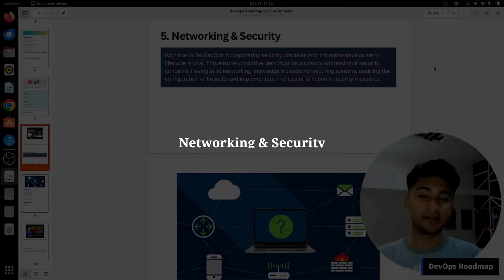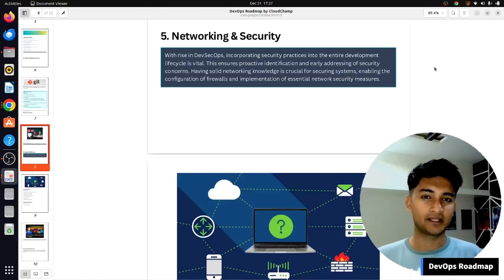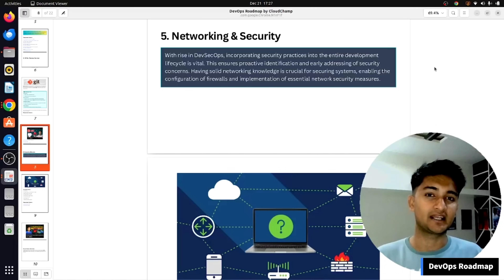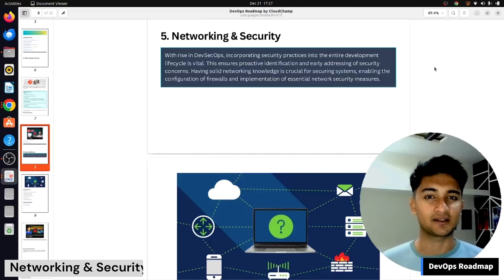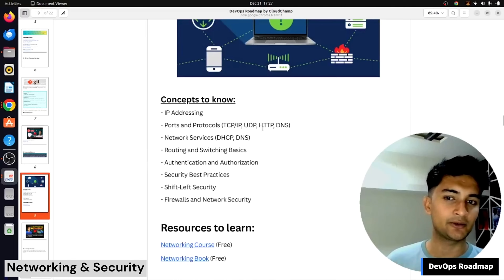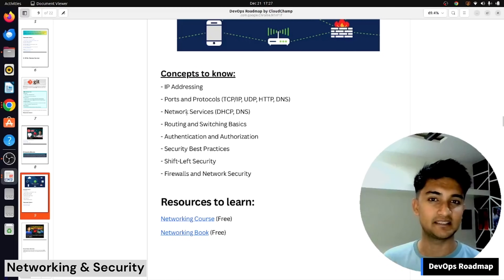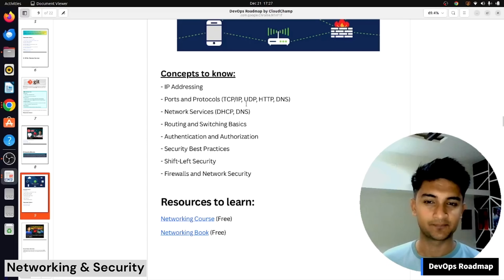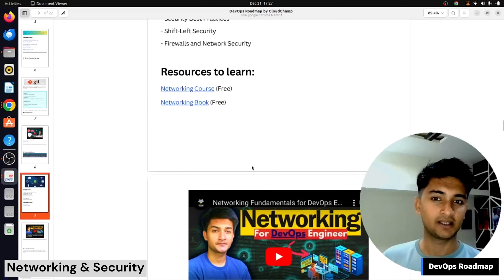After Git, you need to learn networking and security. When you deploy an application, you need to make sure users can access it, traffic is flowing, information is being sent, and the application is secure with no unauthorized access. As a DevOps engineer you will need to know IP addressing, ports and protocols, and different networking services like DHCP and DNS. I have a good YouTube video on networking fundamentals for DevOps, and you can also refer to a networking course or book.